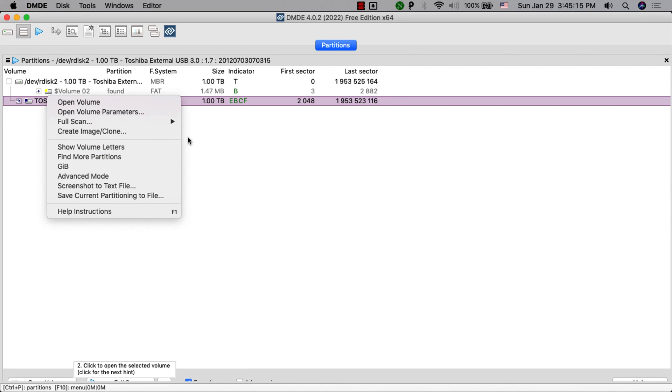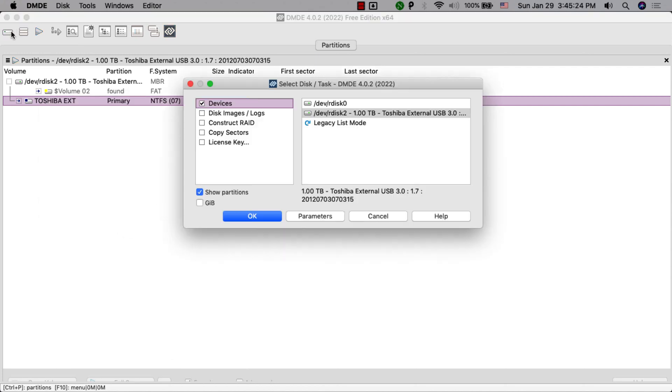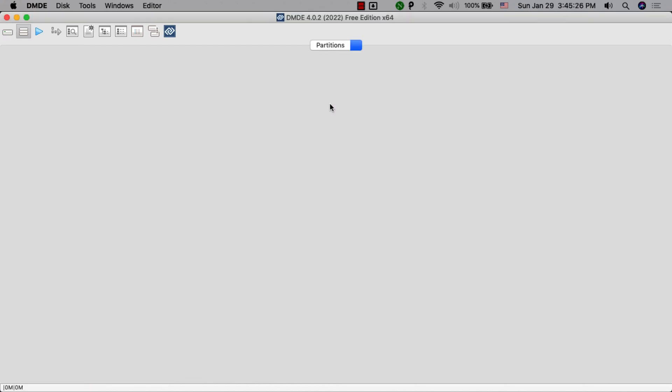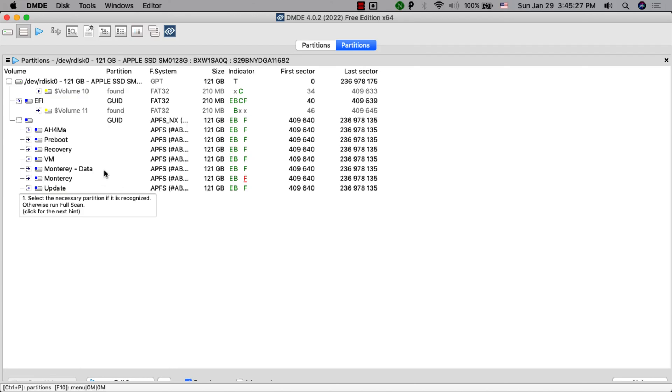DMDE Disk Editor lets you preview lost files before they are recovered, helping you recover data and quickly find the files you need. While this software is not as easy to use as others, it's still a very good software.